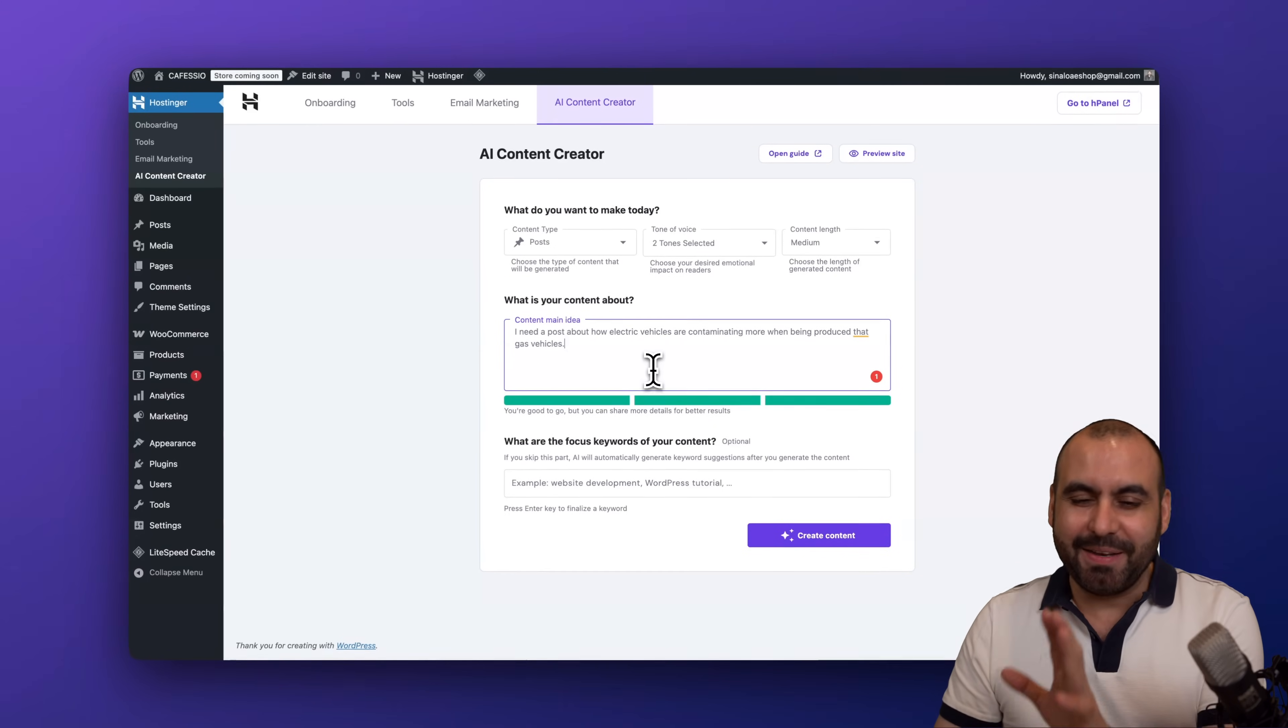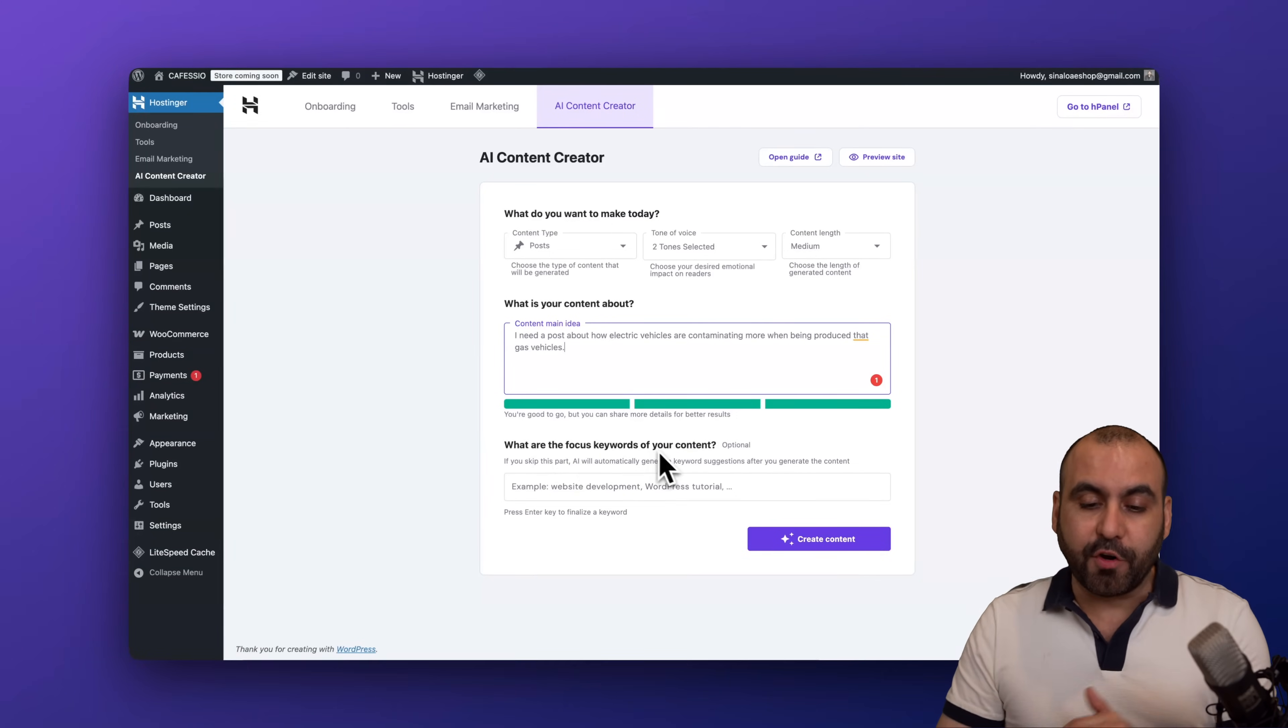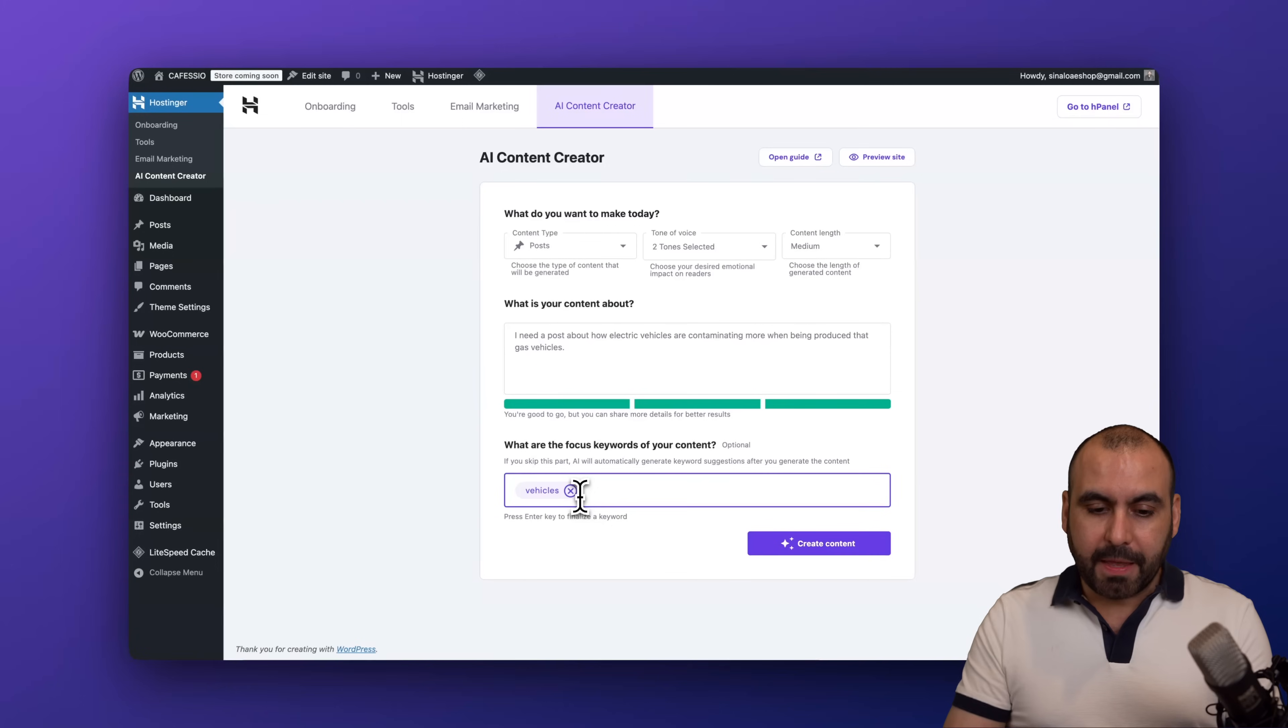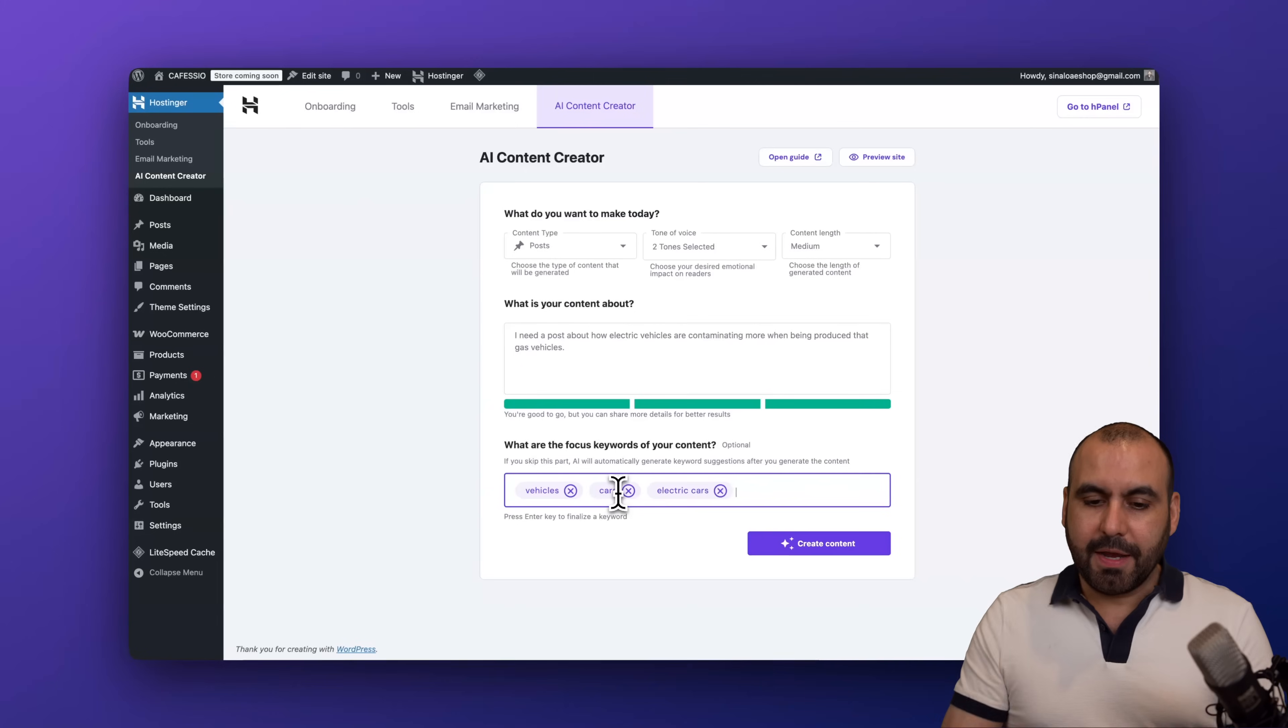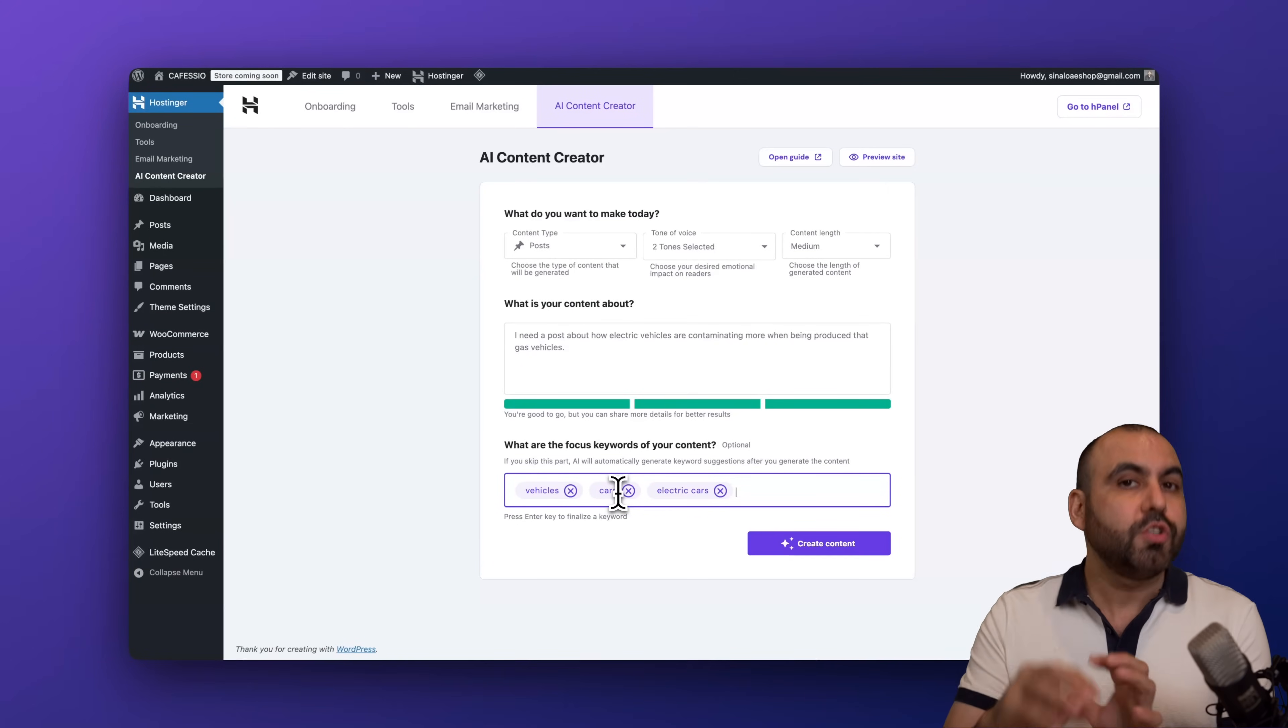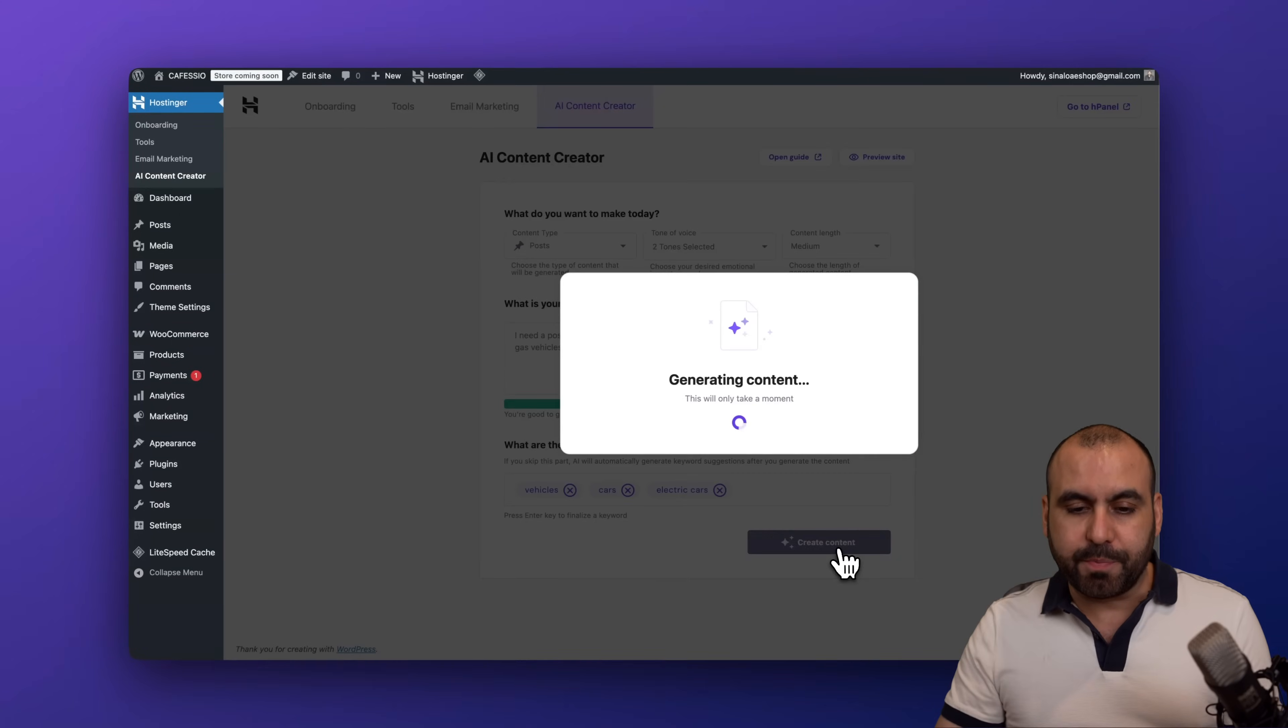All right, then what are the focus keywords of your content? So in this case it's vehicles, it's going to be cars, electric cars, and these are ideas that are crucial to generate the content. Okay, so let's go ahead and create our first piece of content right here.